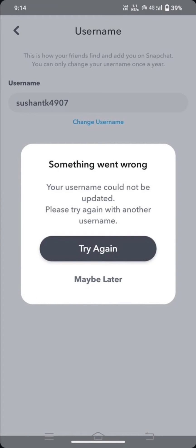Hi guys, welcome back to my YouTube channel and welcome back to my new video. This video is very informative and very interesting. In this video, I am going to show you how to fix 'Something went wrong, your username could not be updated, please try again with another username.'